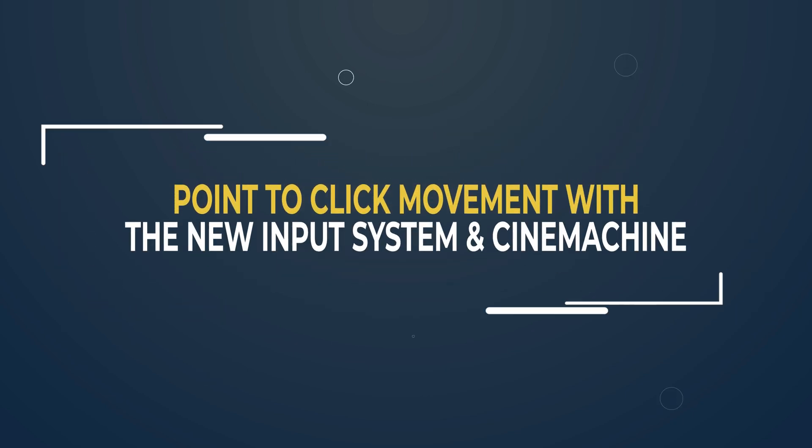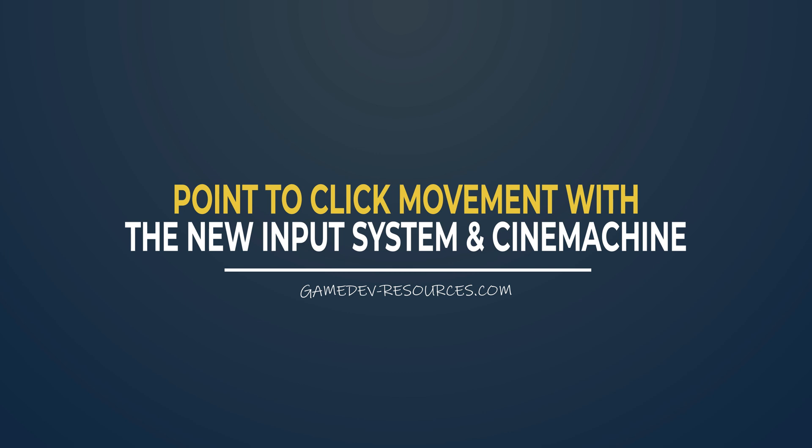Welcome to the intro video for the written tutorial, point-to-click movement with the new input system and Cinemachine.